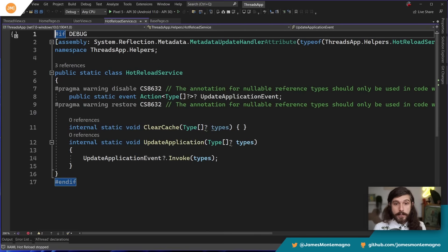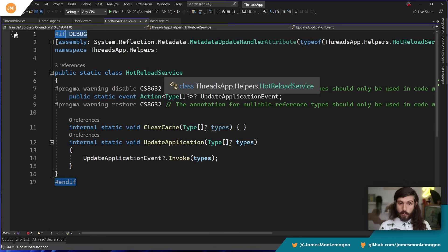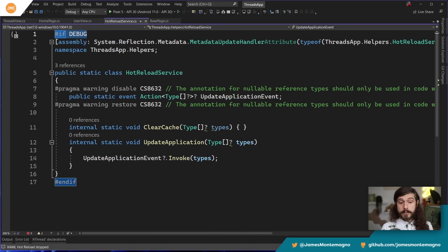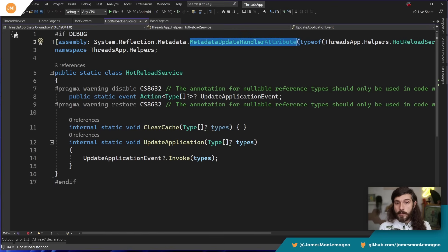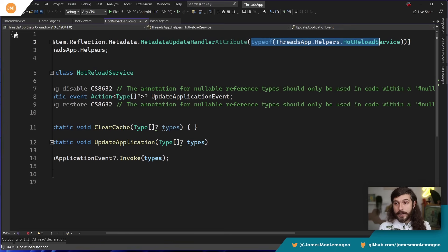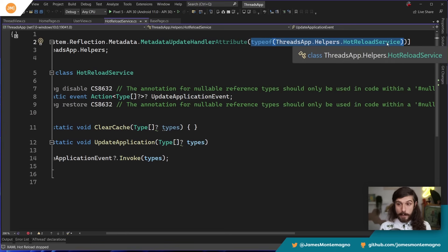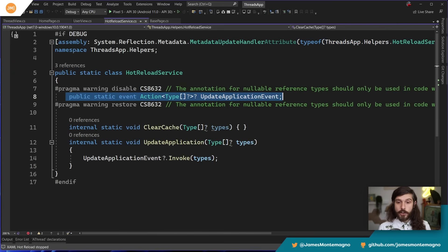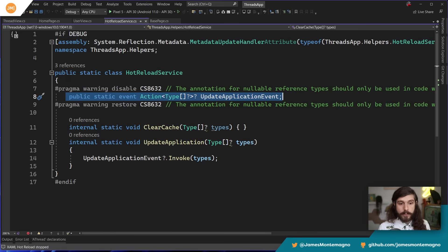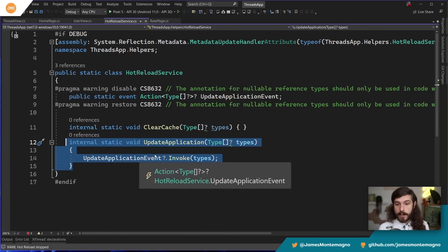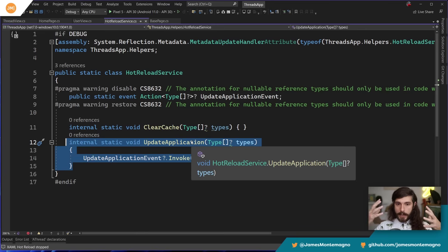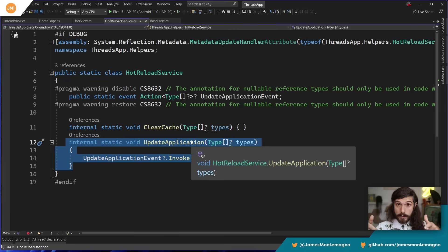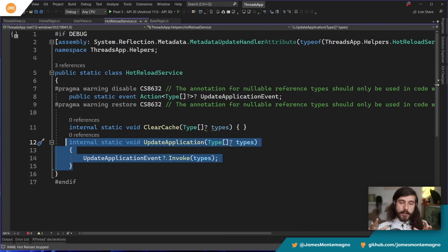So the first thing that we're going to do is we are going to take a look at this hot reload service. And this came directly from David's blog post, and you enable this only in debug. So you can copy and paste this directly from source control or David's blog post. And what this does is it uses some System.Reflection to grab access to a metadata update handler attribute, specifically in my namespace and inside this hot reload service. Now, what this does is it gives us an event that will get triggered, which is the update application event. And that will then trigger this event that we can subscribe to. So this is going to invoke it with our types. This is part of the hot reload service and Visual Studio. When I'm debugging, it's basically triggering these events and we're looping into it.